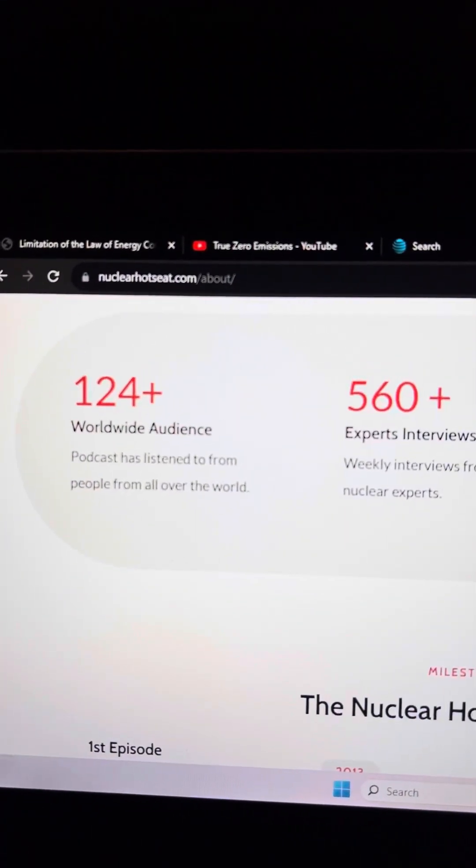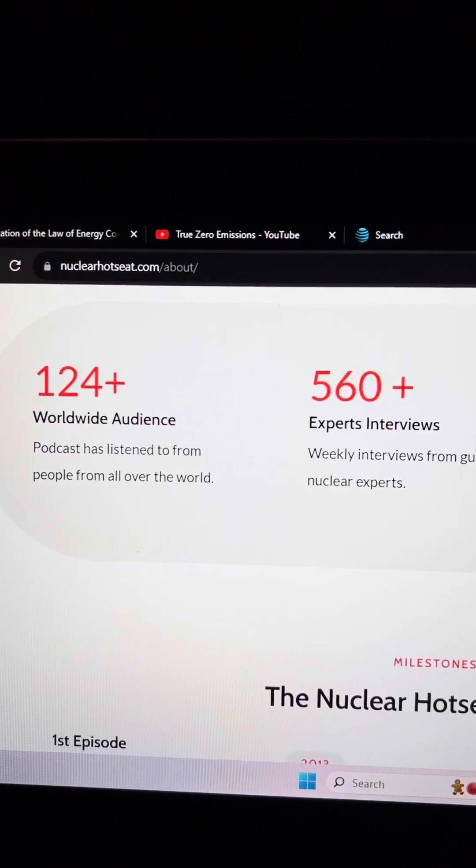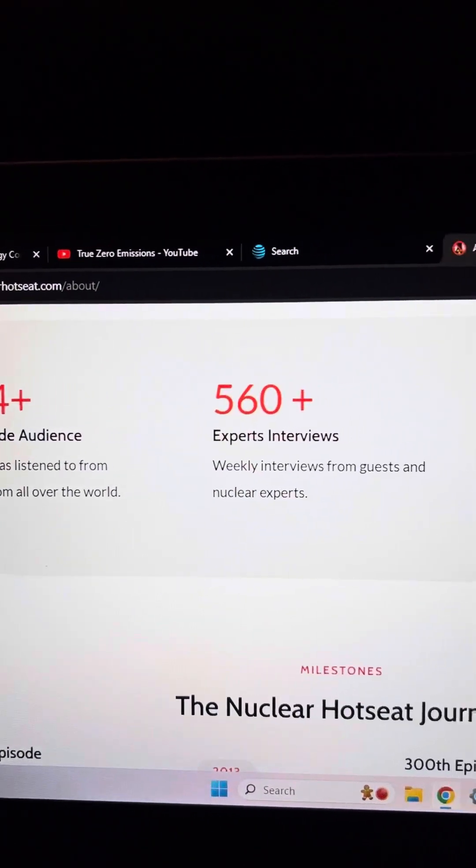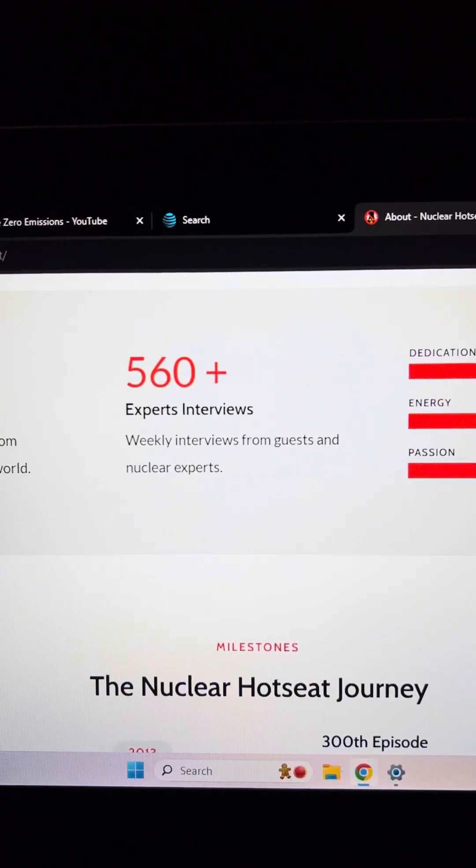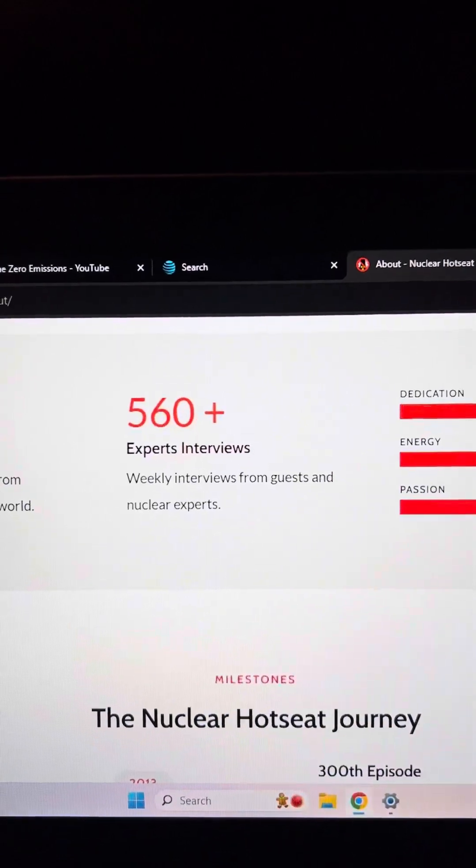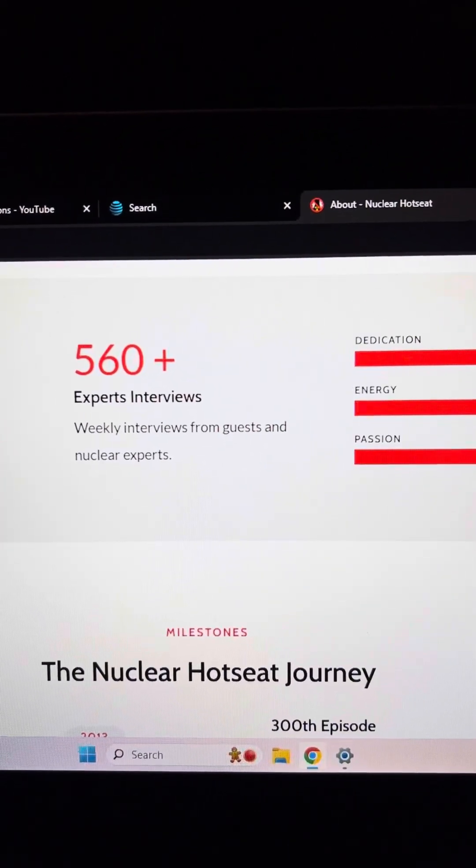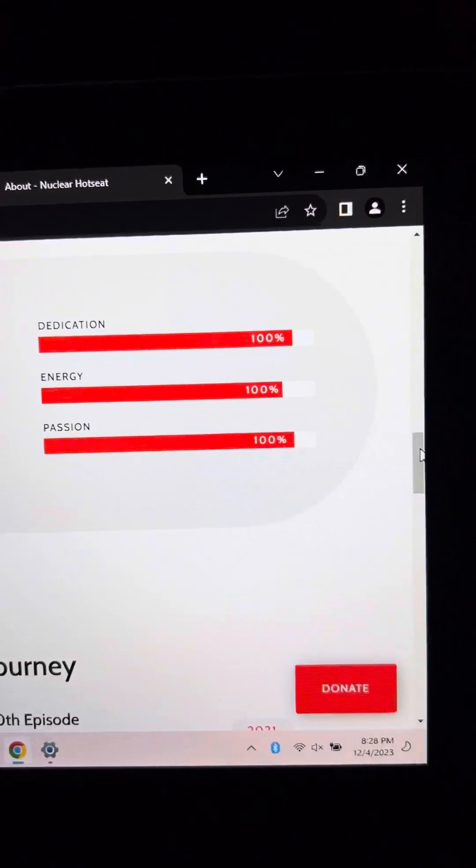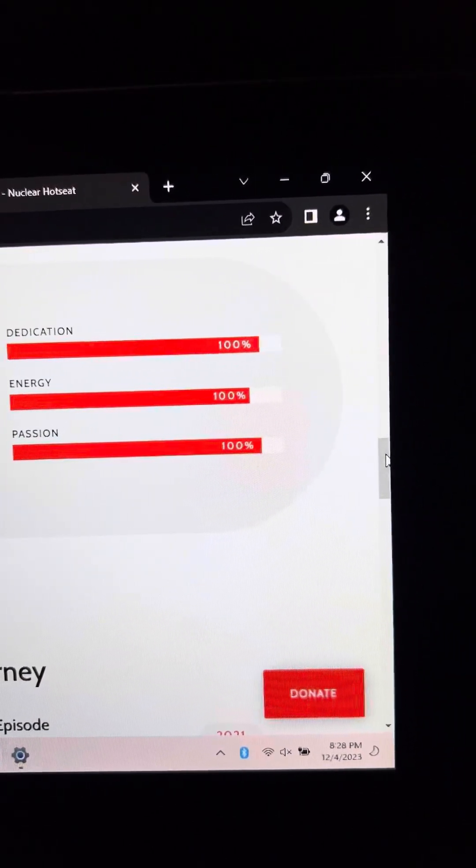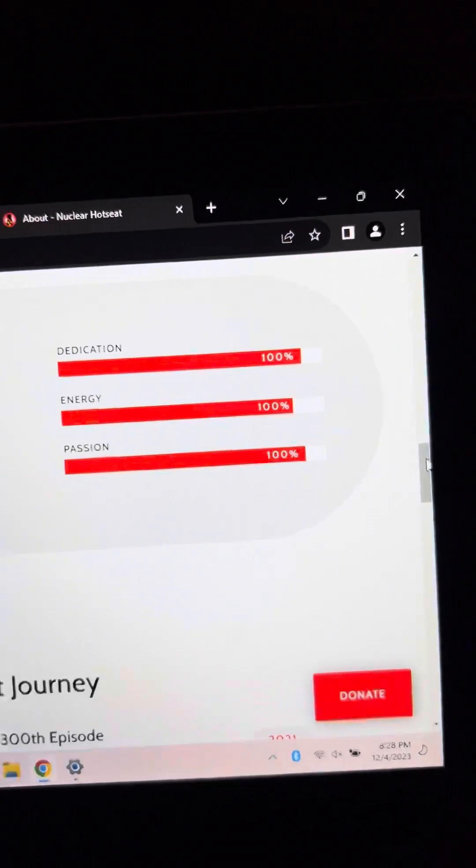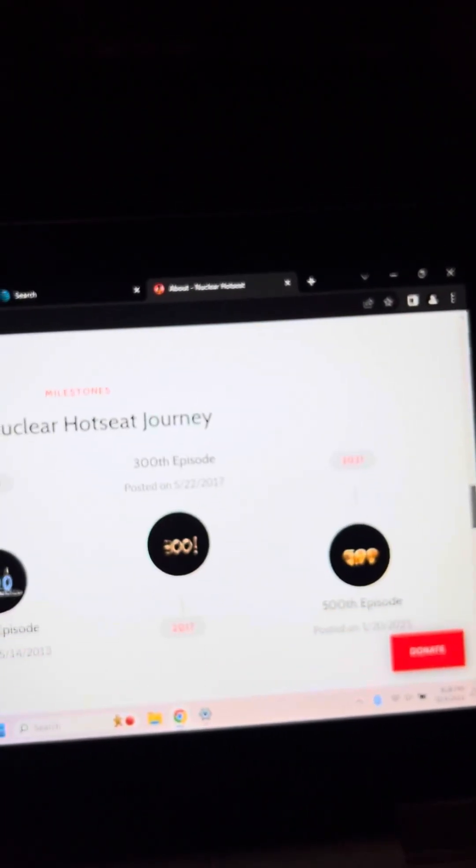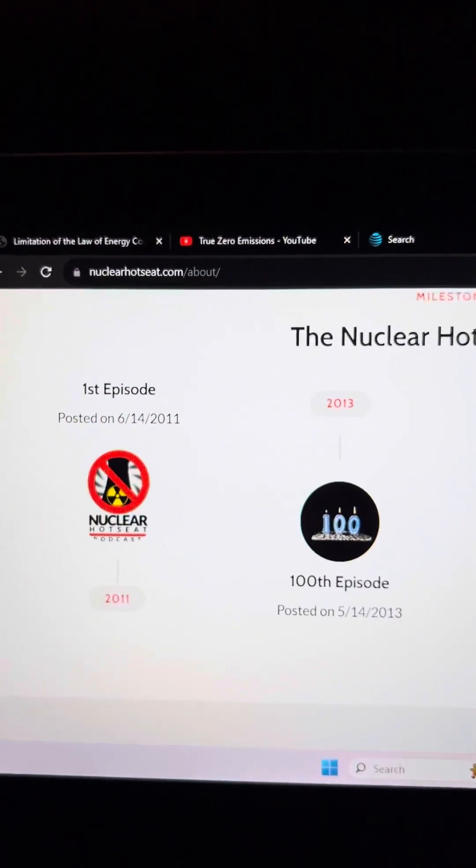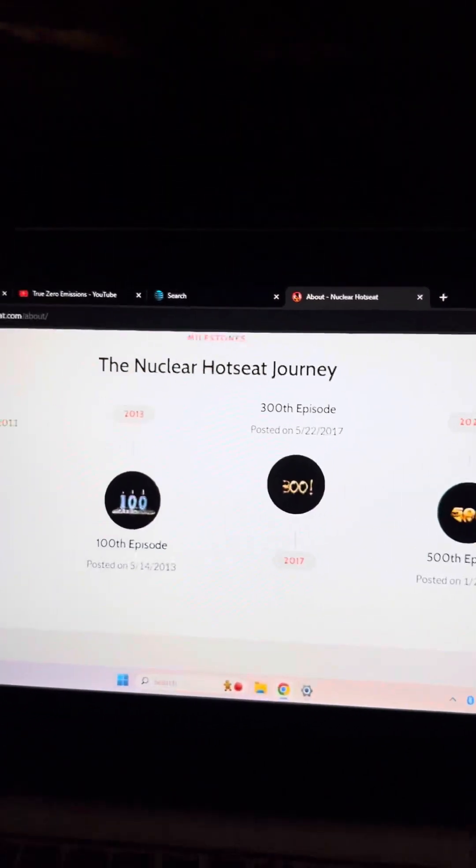124 plus worldwide audience podcast has listened to from people from all over the world. 560 plus expert interviews. That's a lot of expert interviews. Weekly interviews from guests and nuclear experts. Dedication 100%, Energy 100%, Passion 100%. Very important.